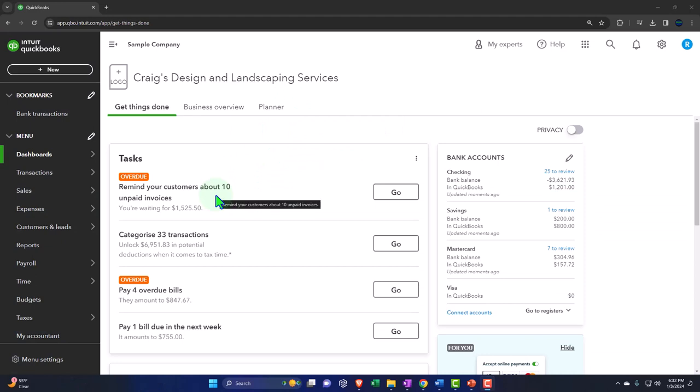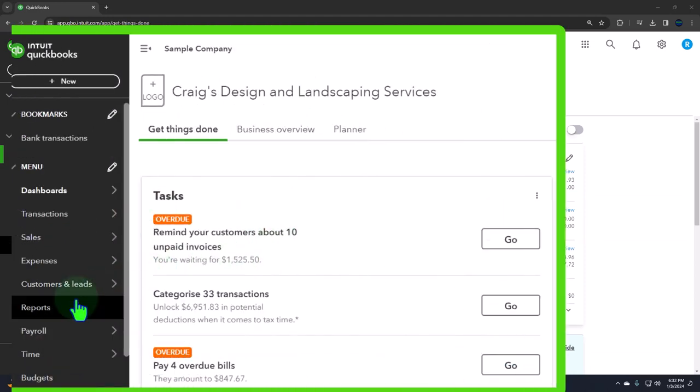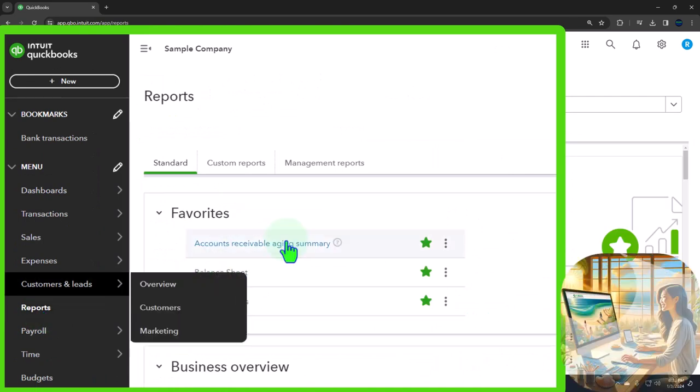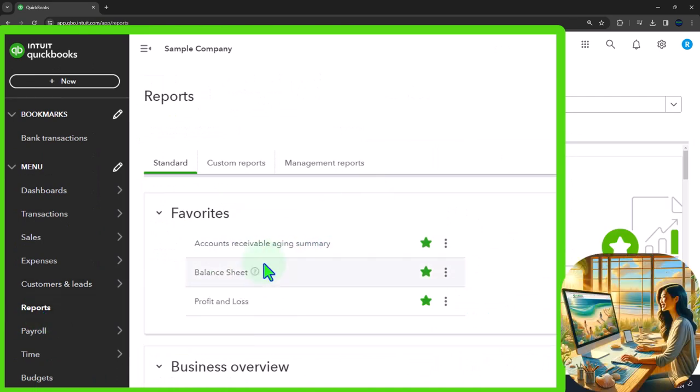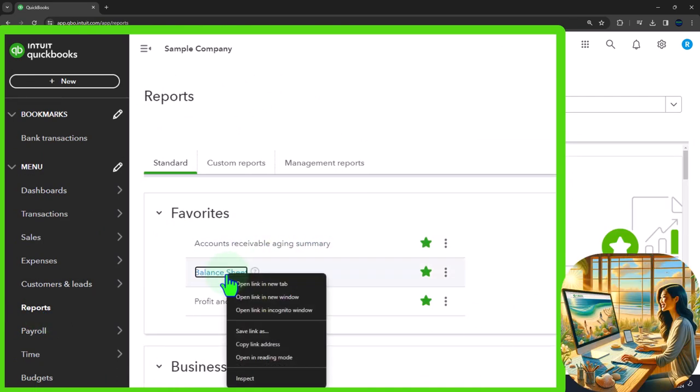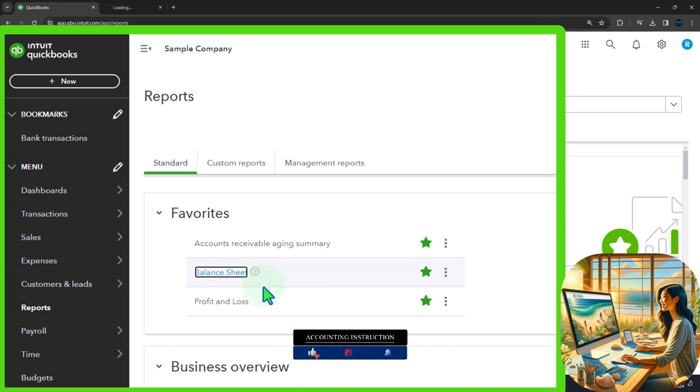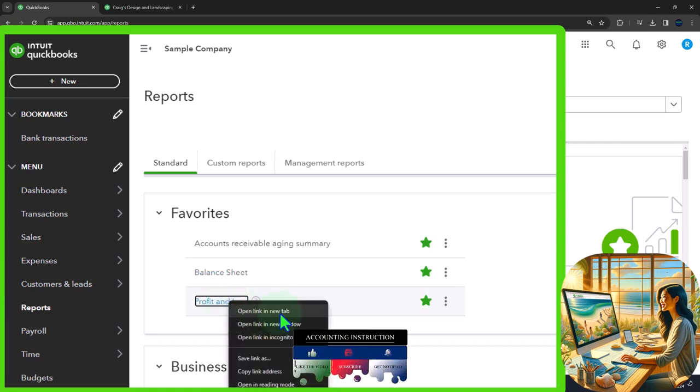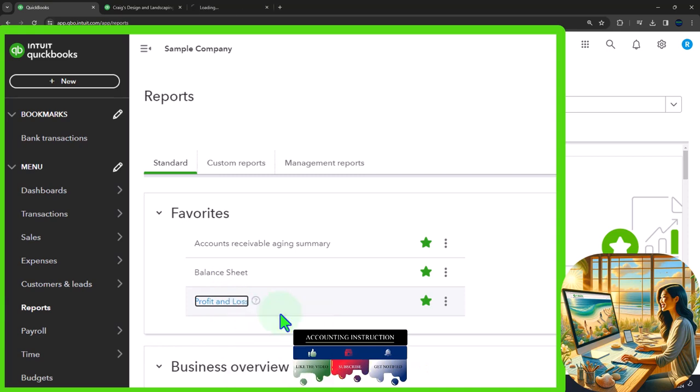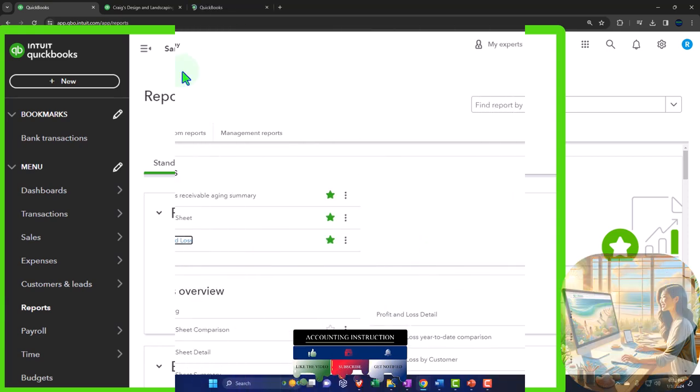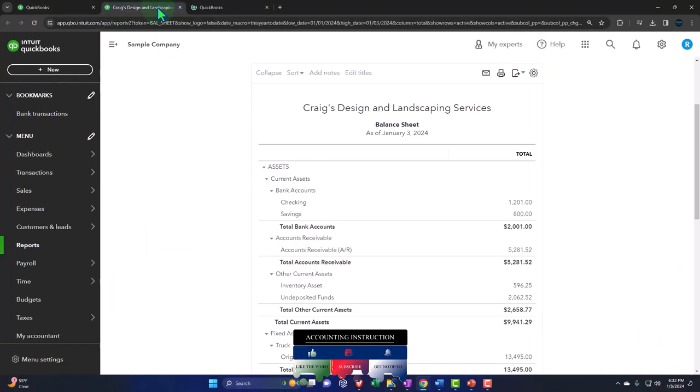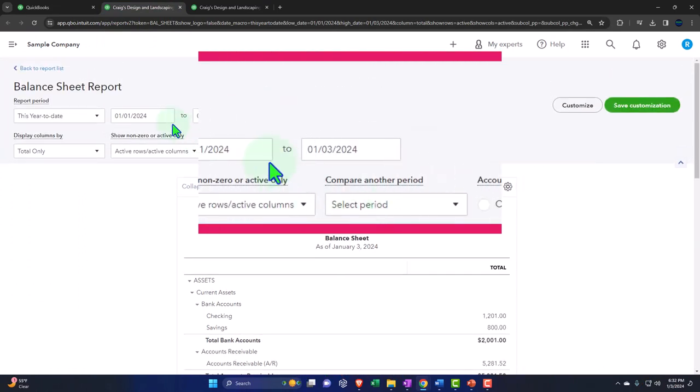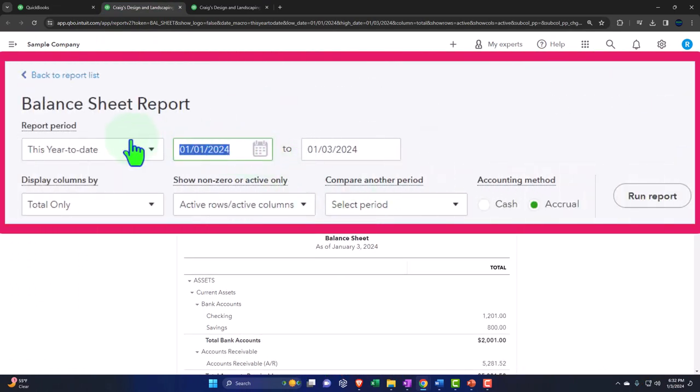Opening up our major financial statement reports like we do every time. Reports on the left hand side in the favorites. We're going to be right clicking on the balance sheet report to open link in new tab. It's going to open up top. Right clicking on the profit loss to also open link in new tab. Let's go up to that tab up top. Close up the hamburger. There's our balance sheet.